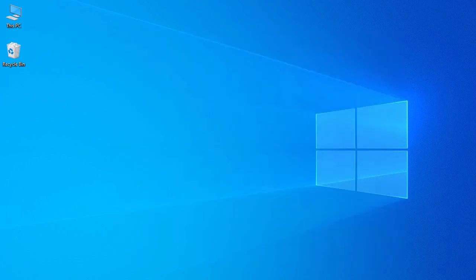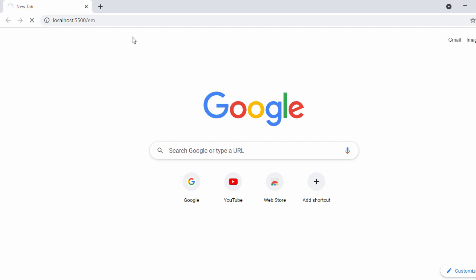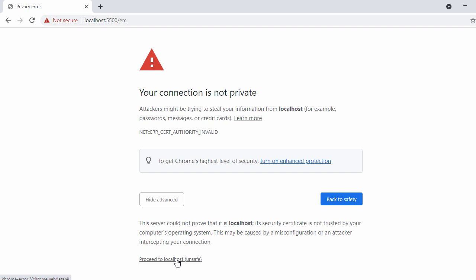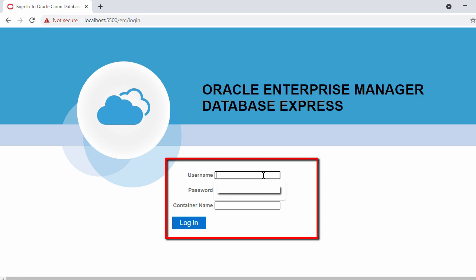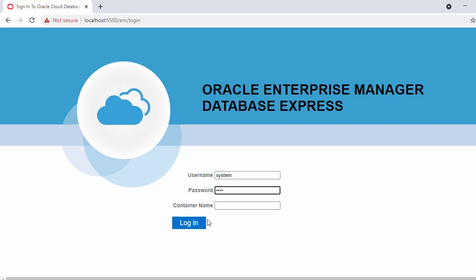Let's open Chrome and enter that URL. Click 'Advanced' and proceed to the local unsafe page. Now let's log in to the Oracle portal. The default username is 'system', the password is what we set during installation. Leave the container name blank and click Login.